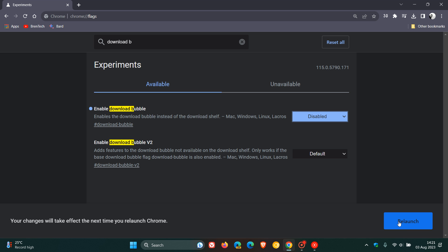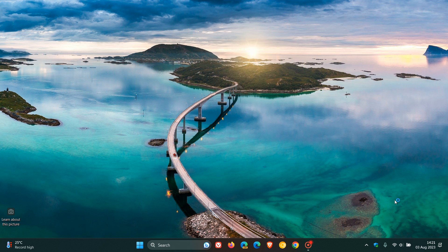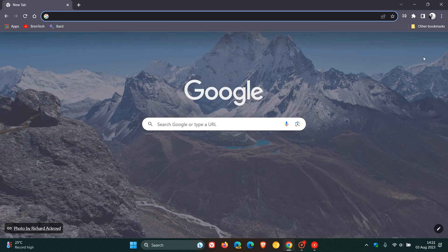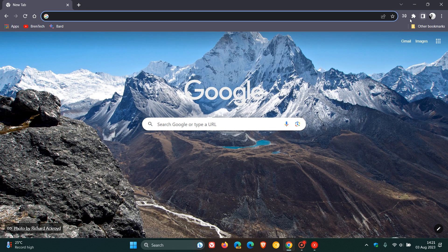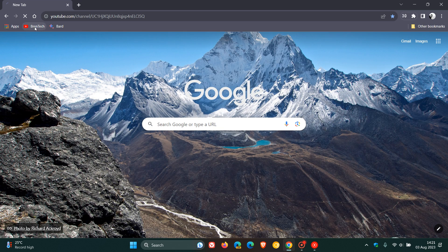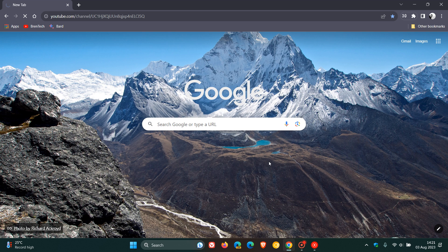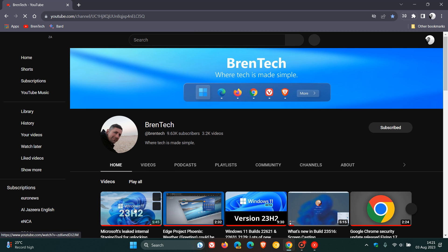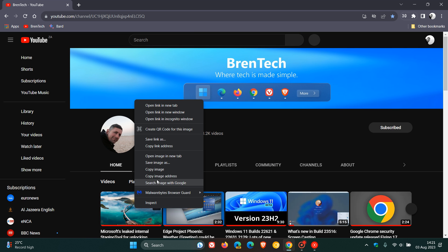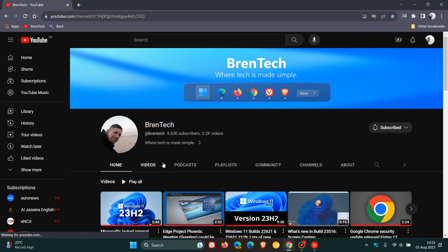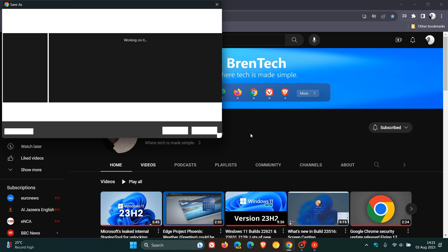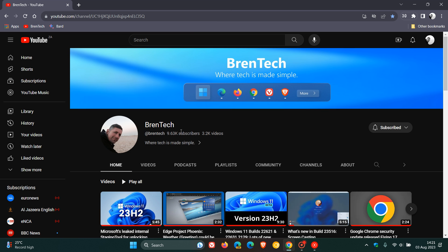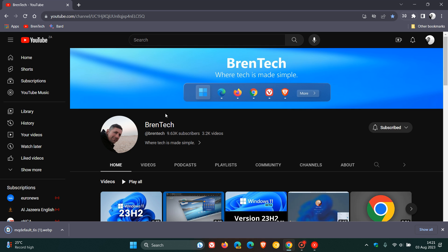And then we'll have to relaunch the stable version of Google Chrome version 115 to apply that flag. And now you'll see that the download bubble has been removed. And as an example, if I just do a quick download just so we can demonstrate for the purpose of today's video, everything should be the way it used to be. I'm just going to do a quick download, save image as. Save.